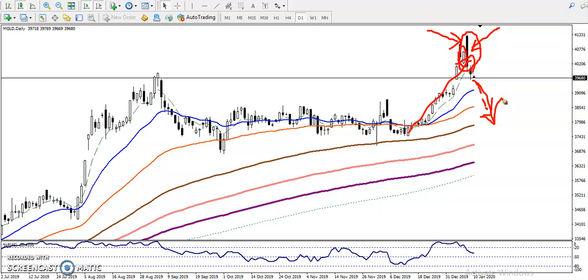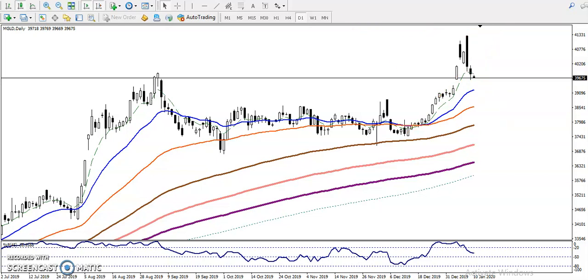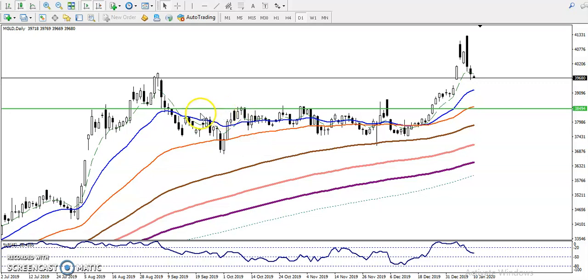If price continues toward the downside, we must find a supporting line. I want to connect more touch points — multiple rejections. We can see multiple rejections: hit and reverse, hit and reverse, hit and reverse. We have seen multiple rejections in this area, so I have drawn a supporting line here.